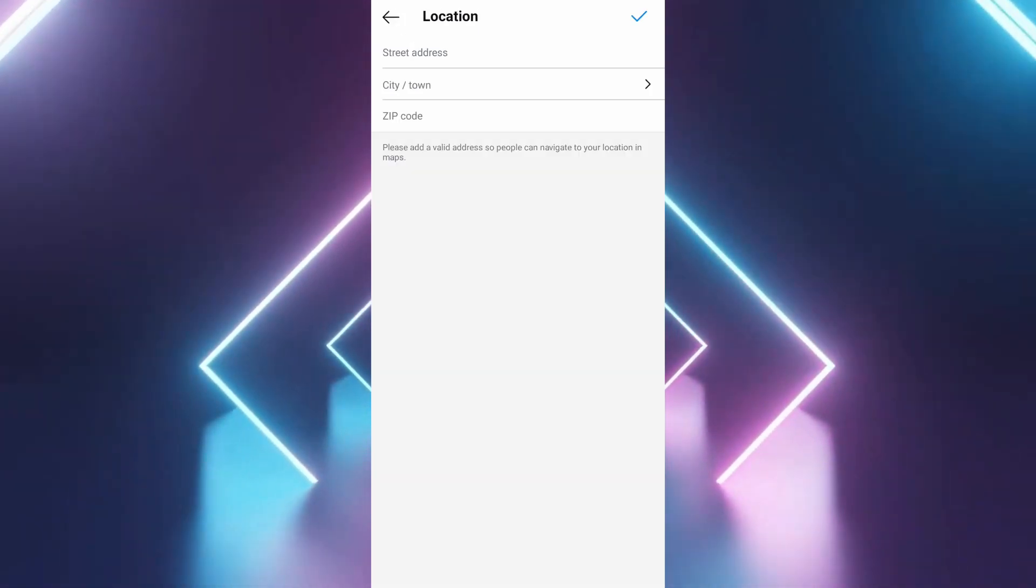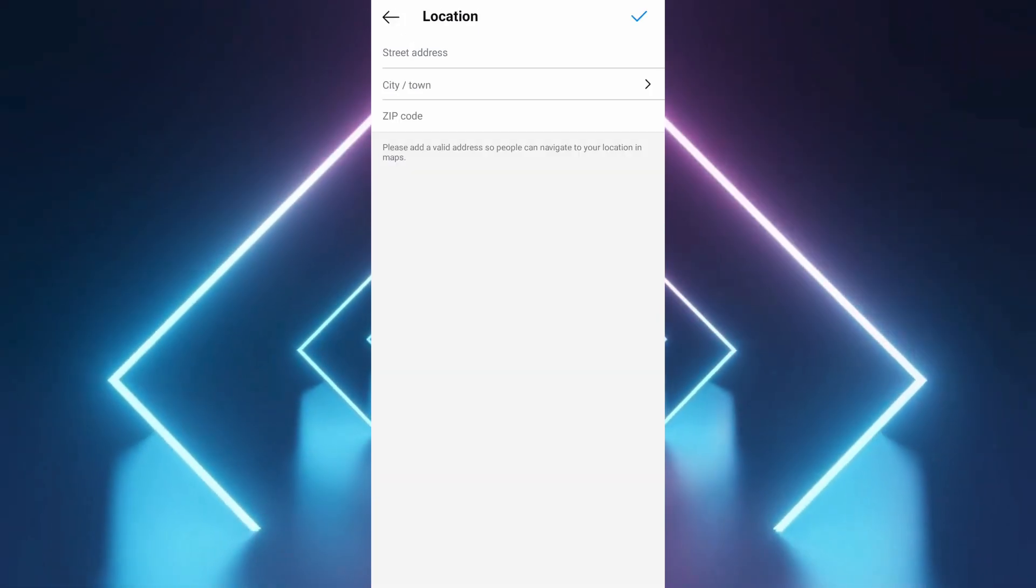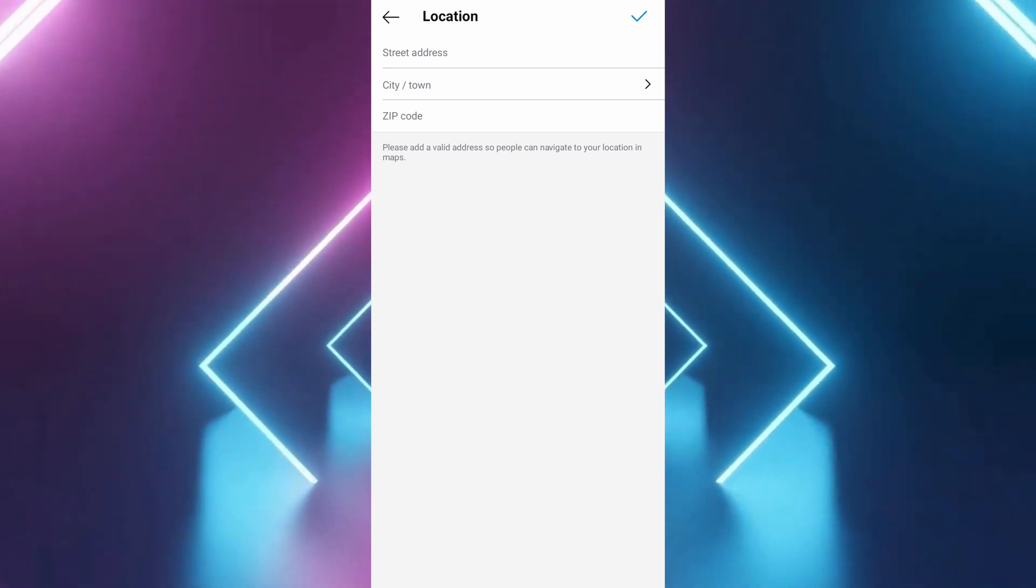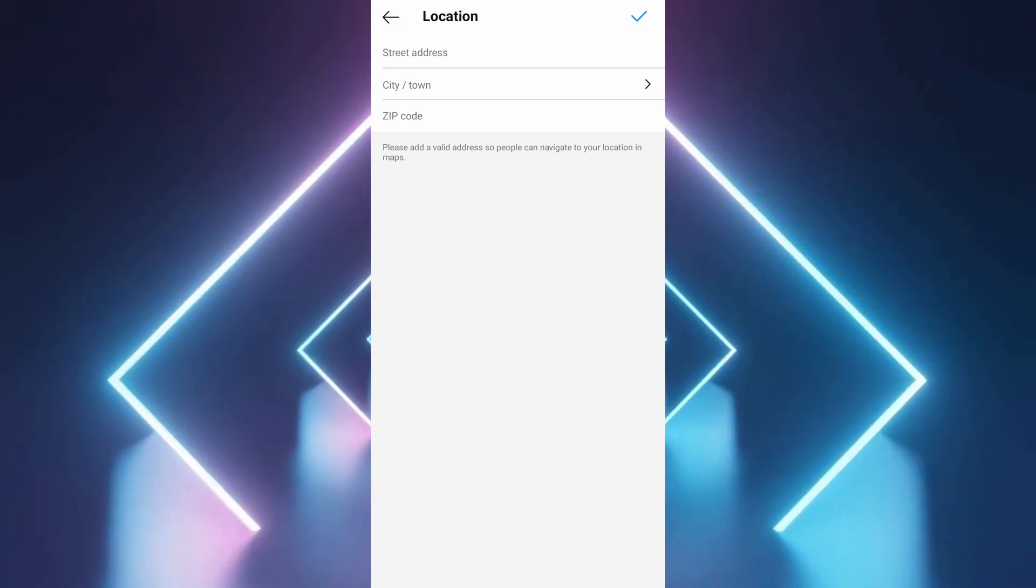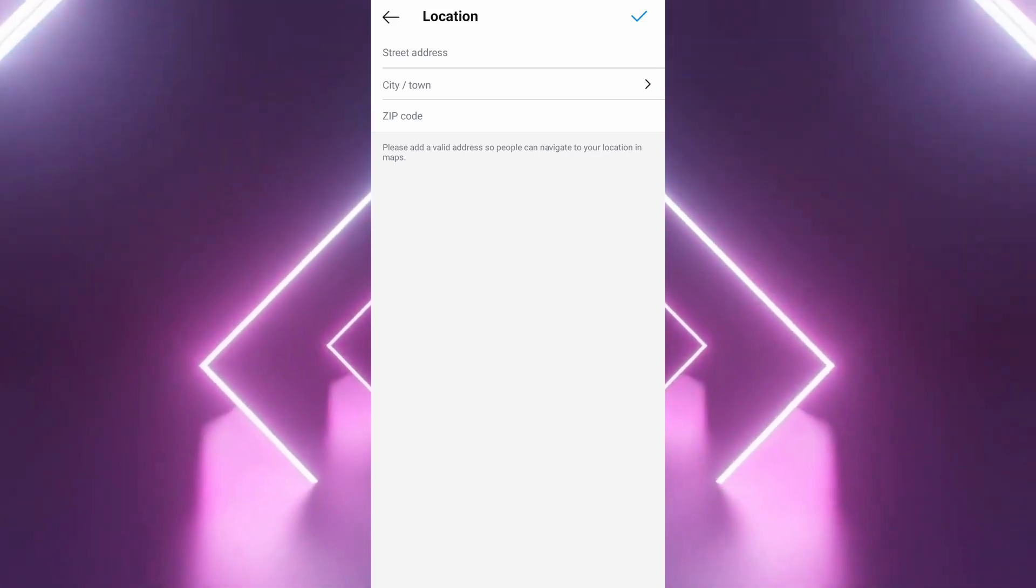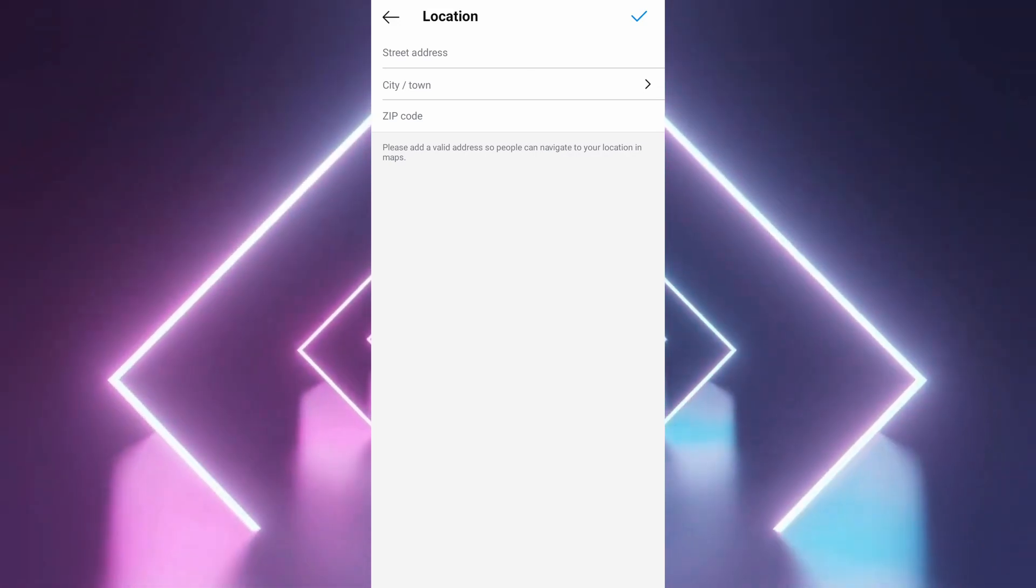Once you've entered all the necessary address information, tap save. Your country or region will be updated on your Instagram profile.